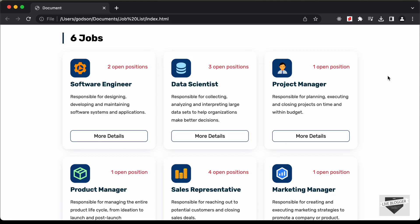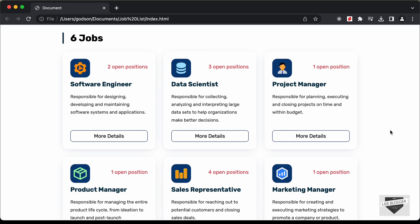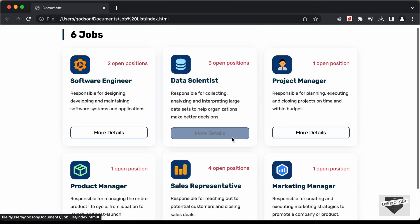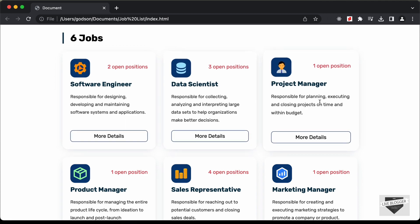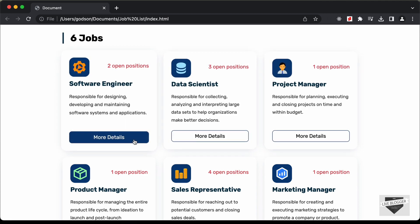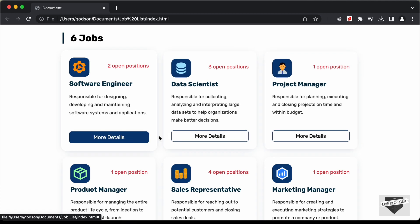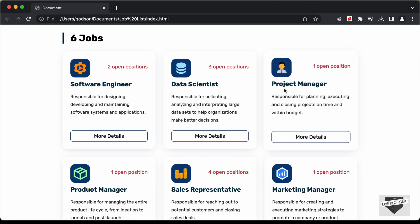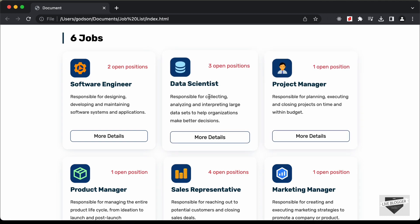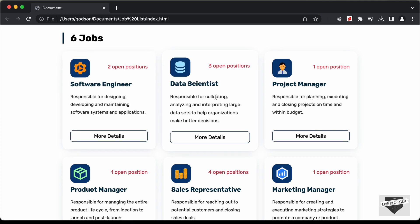Hi everybody, welcome to Live Blogger. In this video we will start designing a jobs list page using HTML, CSS and JavaScript. We can see that there are six jobs with their details, and you can add any link to the button. In this video I'll show you how to design this using HTML and CSS, and in the next video I'll show you how to display all this content dynamically using JavaScript.